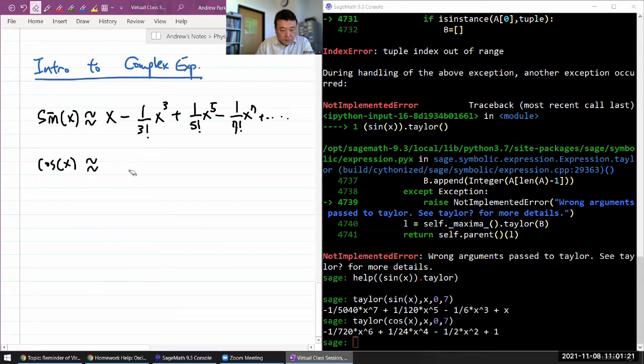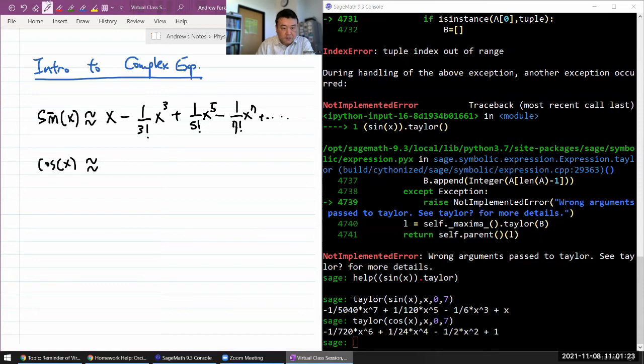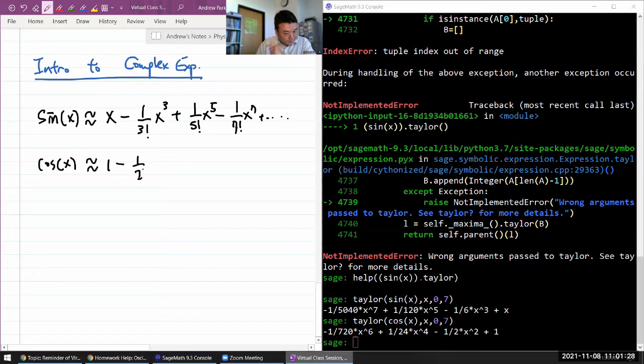So your leading term there is just a constant, 1 minus - 1 over 2 factorial times x squared plus, and that 1 over 24...